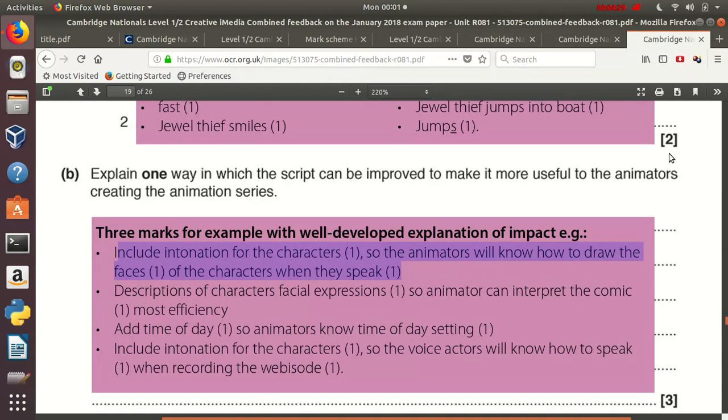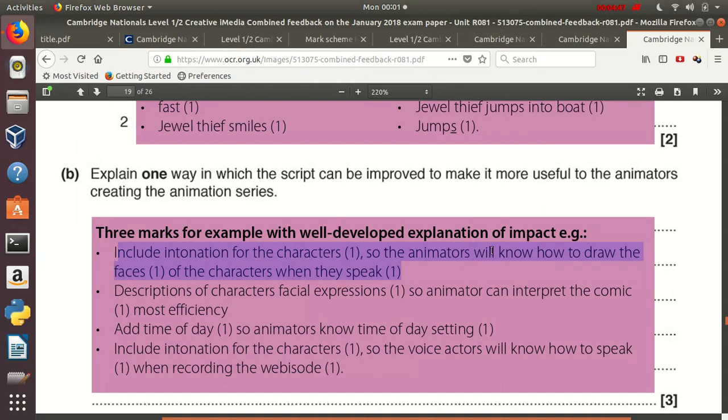Last example of these short questions that needs expansion that we found in January 2018. Here we've got a question that can get three marks in total with, as they said, a well-developed explanation. Some of the examples we give here only score two marks. But if we look at the first one, include an intonation of the characters. So that's your point, you get one mark for that. So the animators will know how to draw the face. Expansion number one. Of the characters when they speak, so they further expanded on the expansion, and that's what scores you all the three marks.